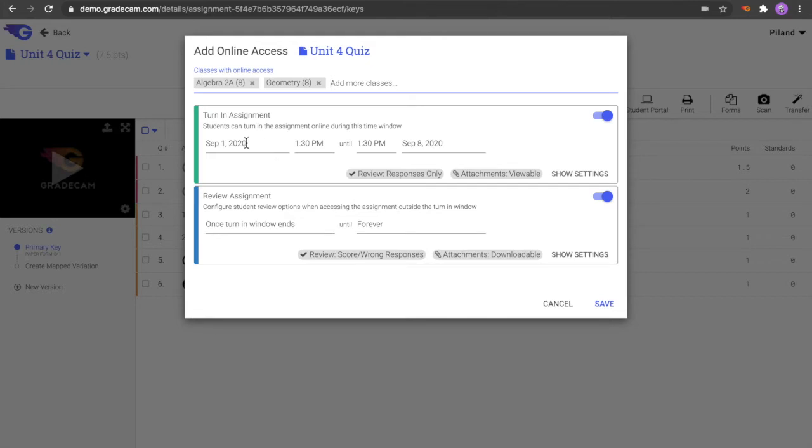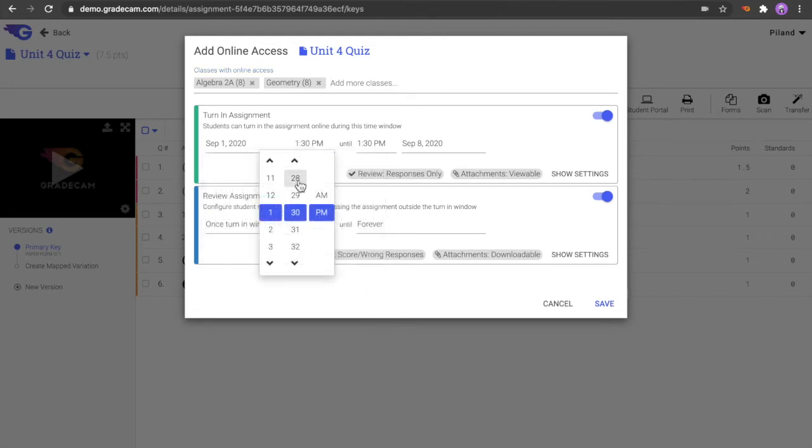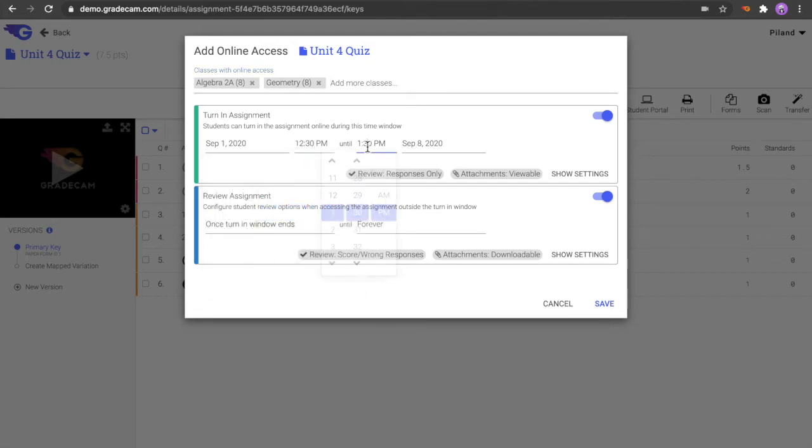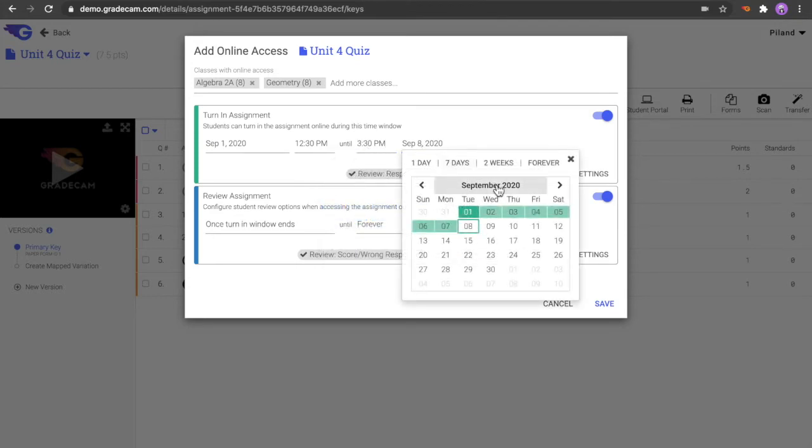For the Turn in Assignment section, select the starting date and time and the ending time and date for when the assignment will be available for students to complete.